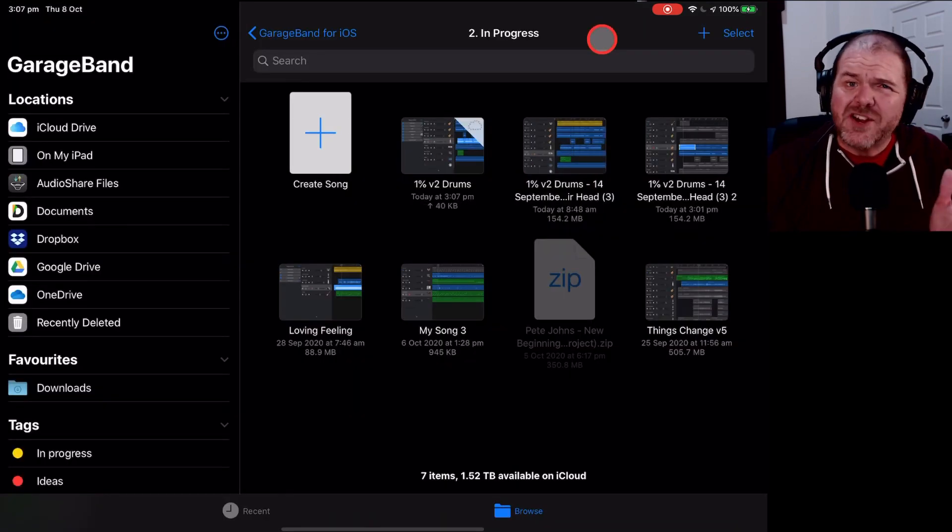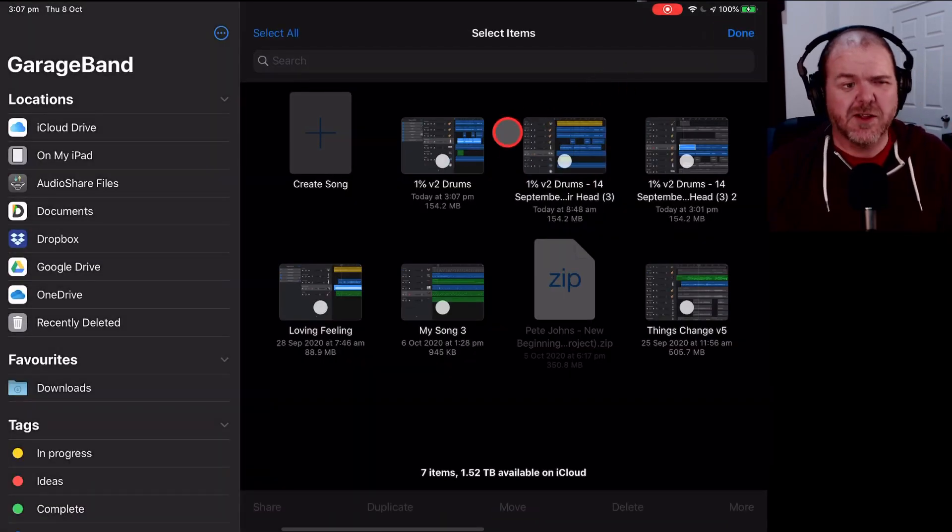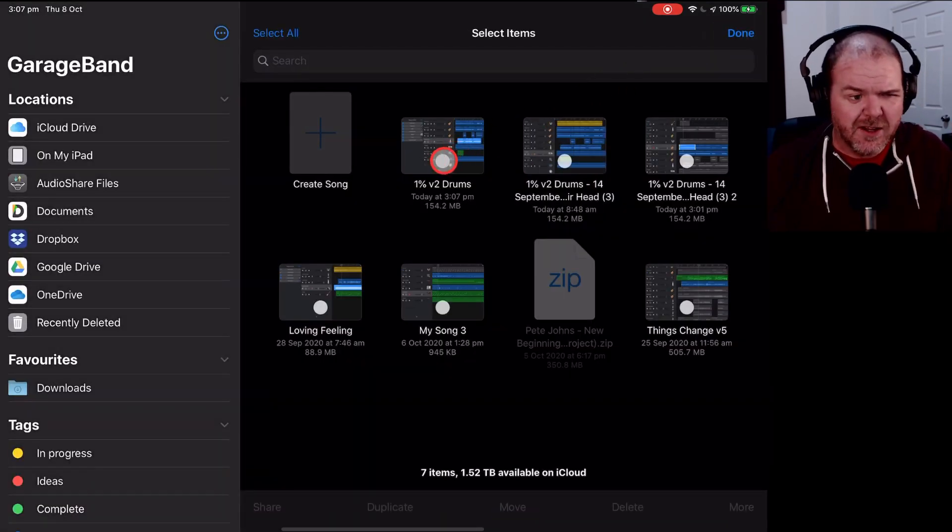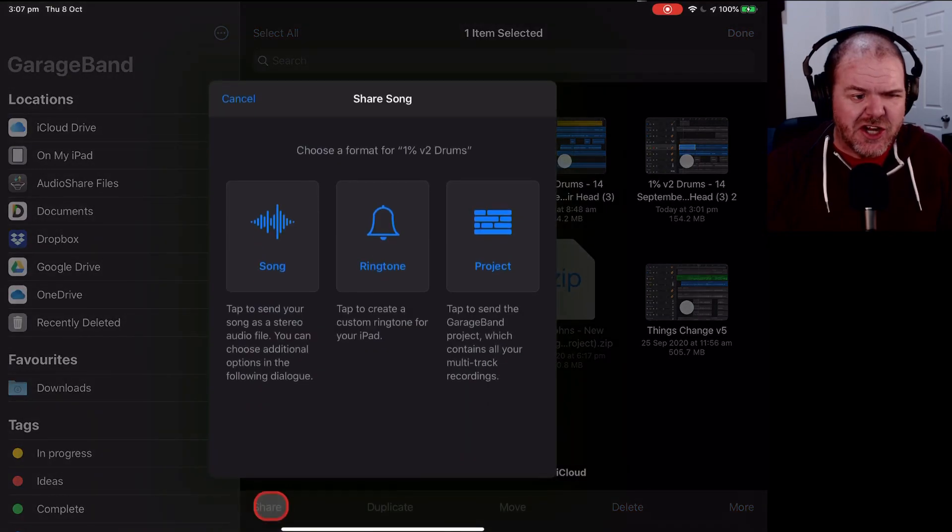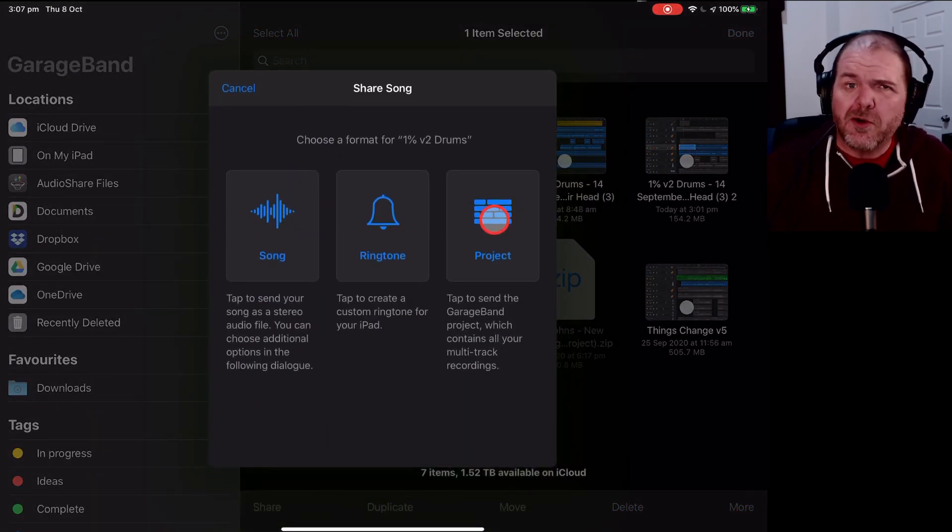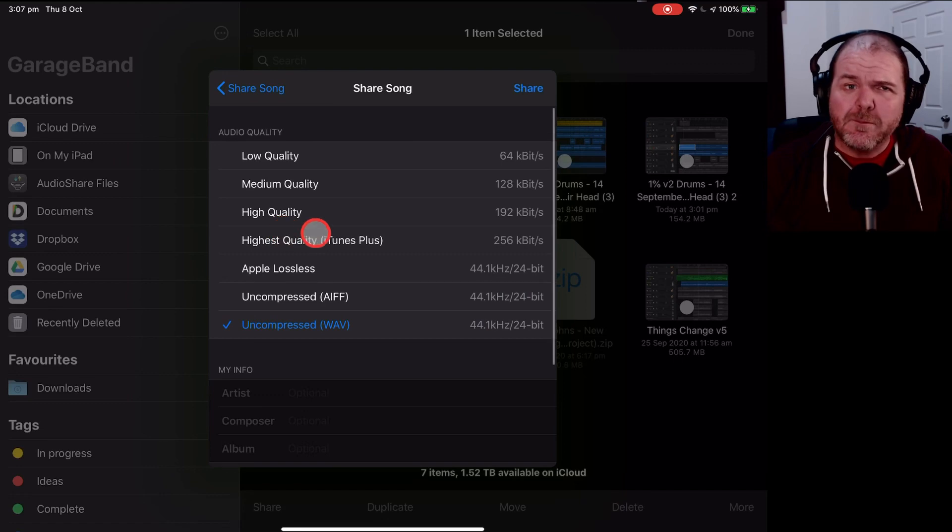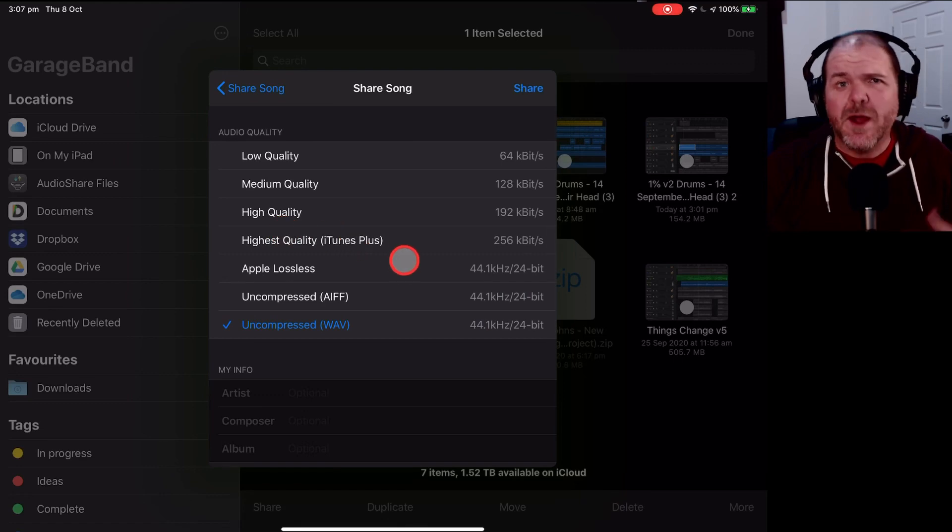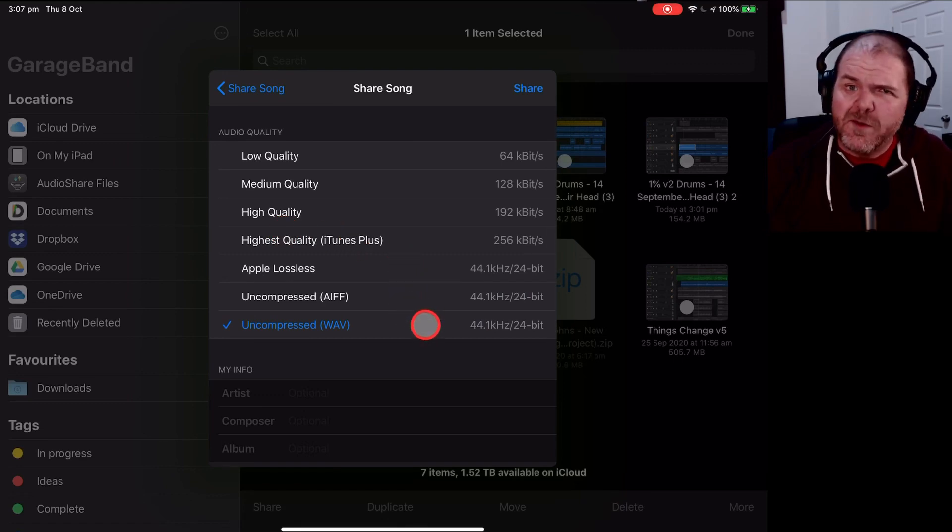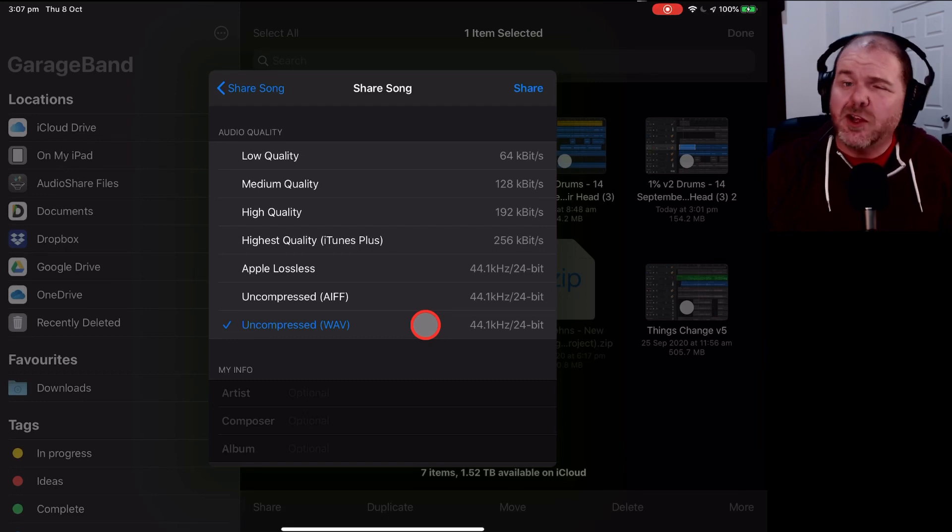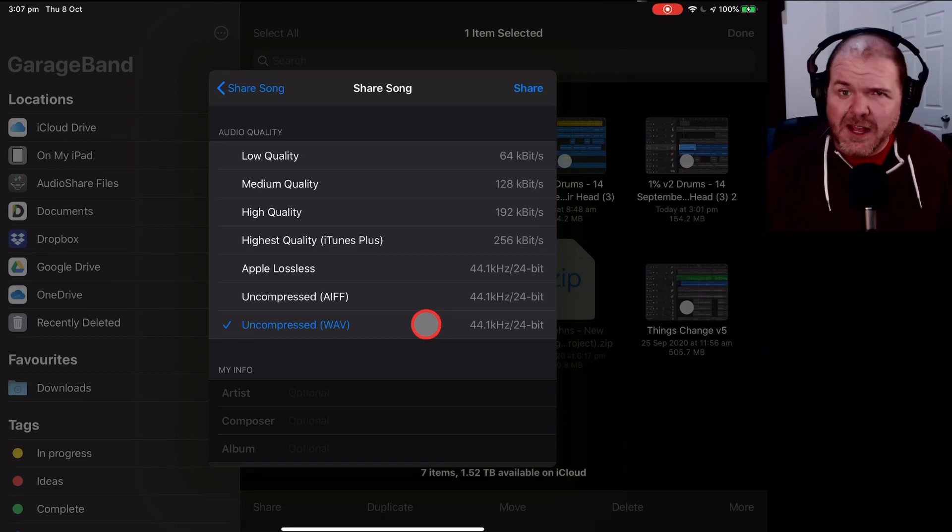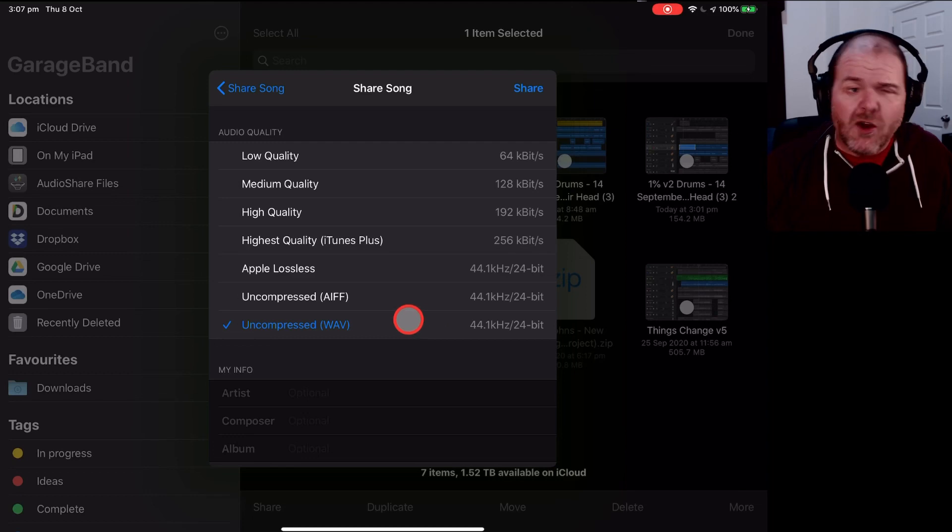If GarageBand crashes when exporting a project, now this one's super frustrating. So if we select this and we go to share and we're sharing this as a song or a project, if we get some issue here where GarageBand crashes, more often than not it's caused by a third-party plugin. So you can use the same methods we used before. Remove the plugin, try adding it back in, try reinstalling the plugin.